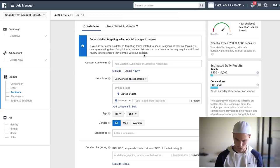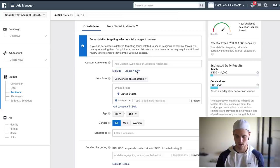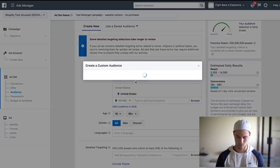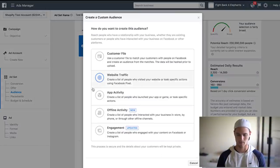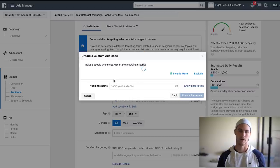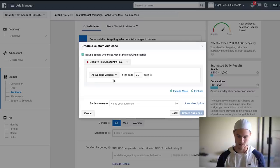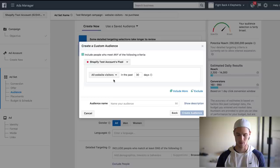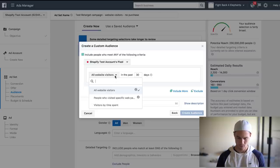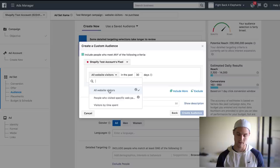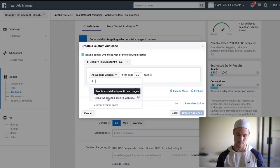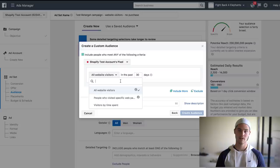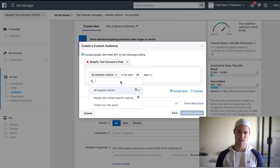So now we're going to go create new custom audience, and we're going to go off website traffic. So these are people that have actually been to our website. When you actually have your pixel installed, it'll be a little bit easier, but you can do anything from all website visitors to people that visited a specific web page. If you want to do all visitors, that's like everybody that's visited your website. Sometimes that's good.